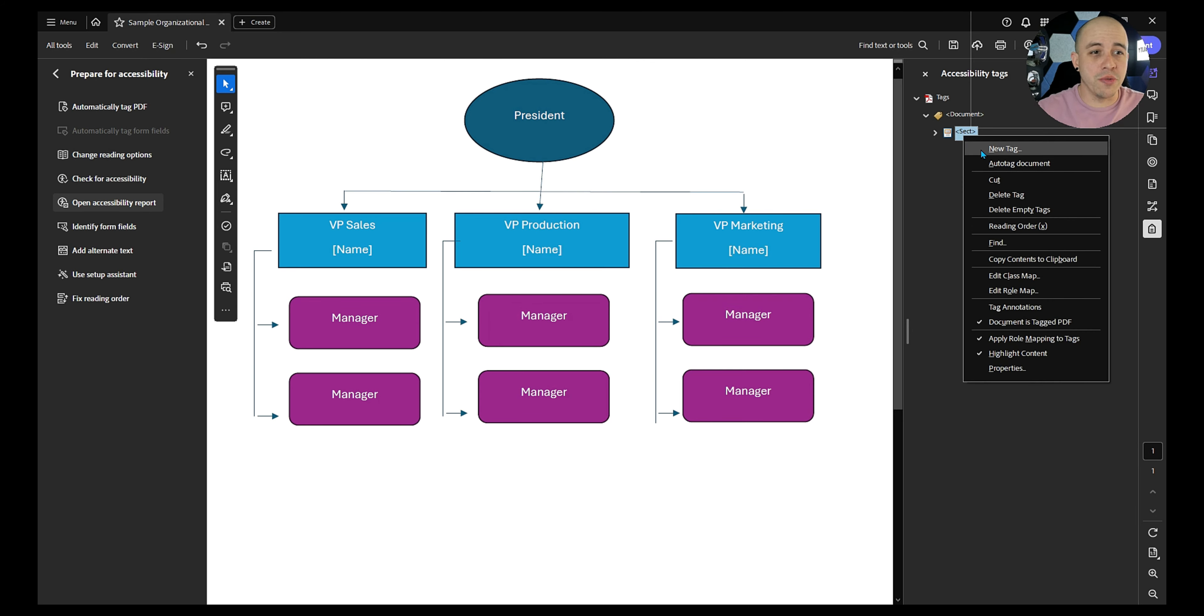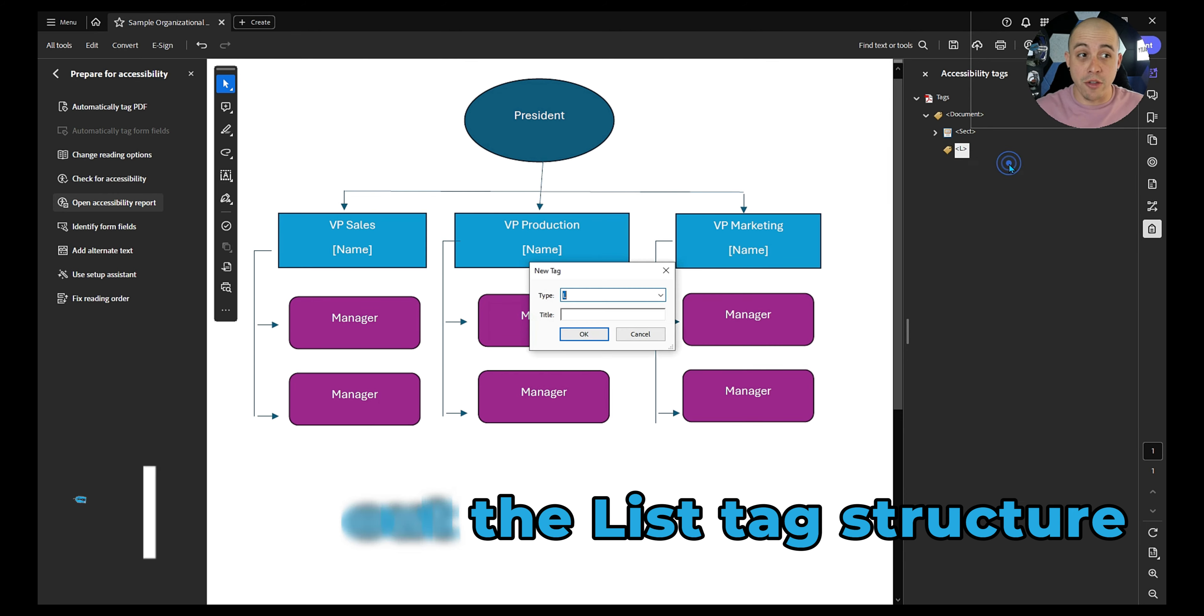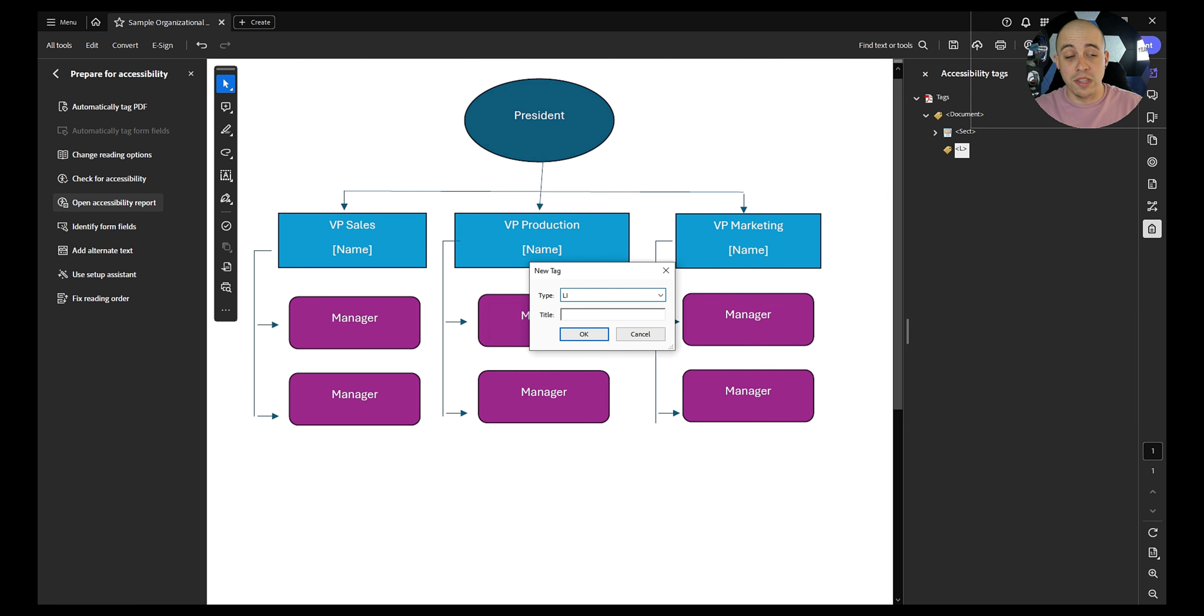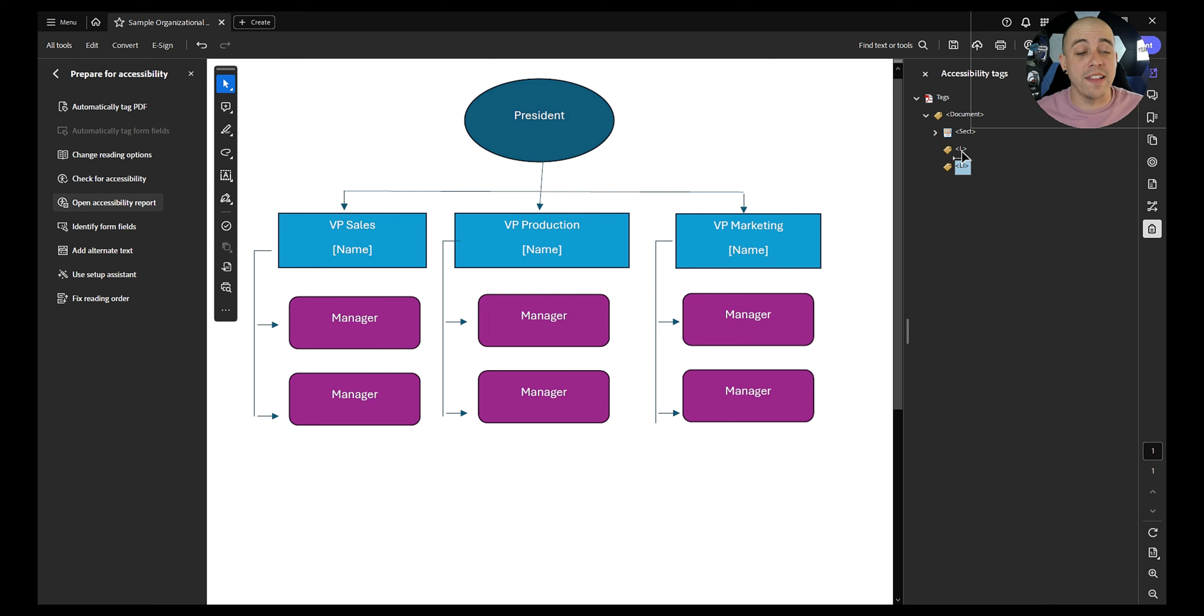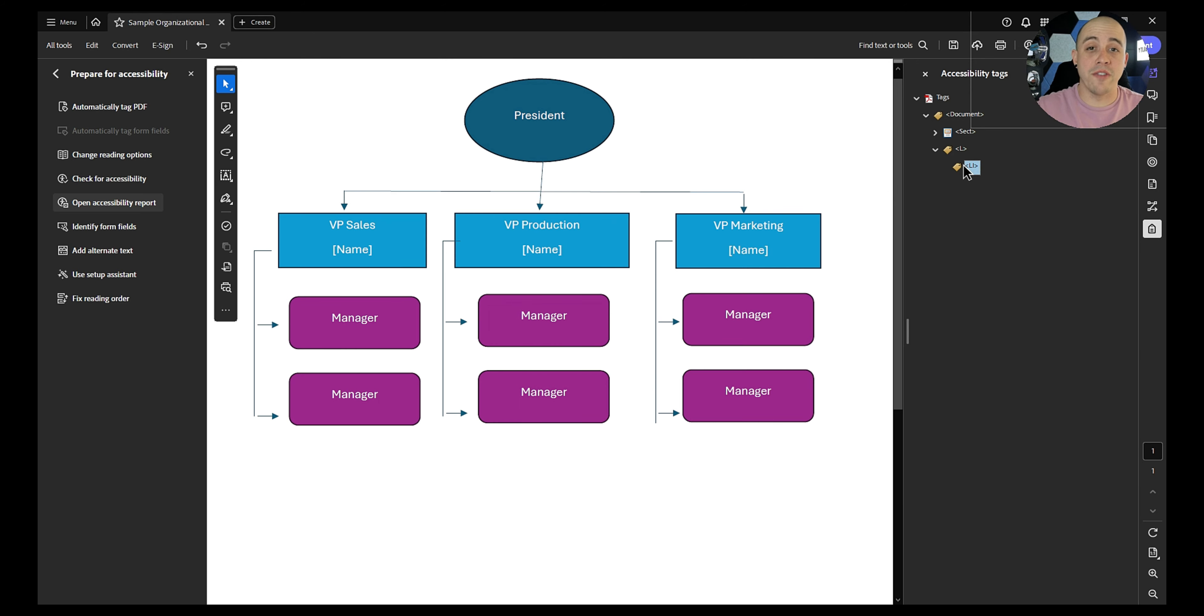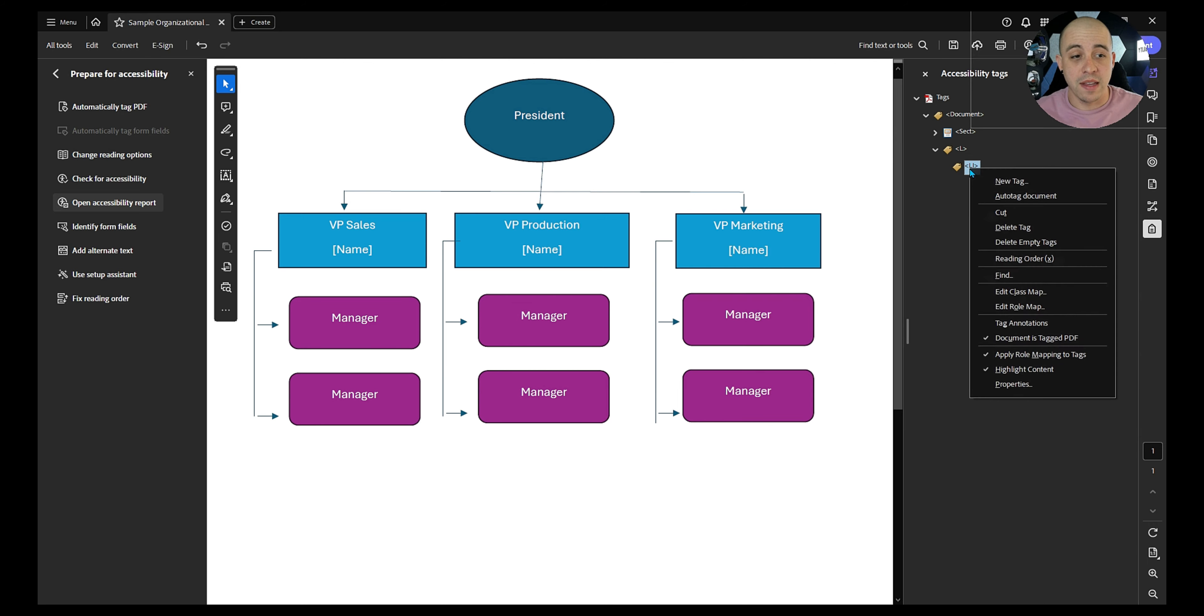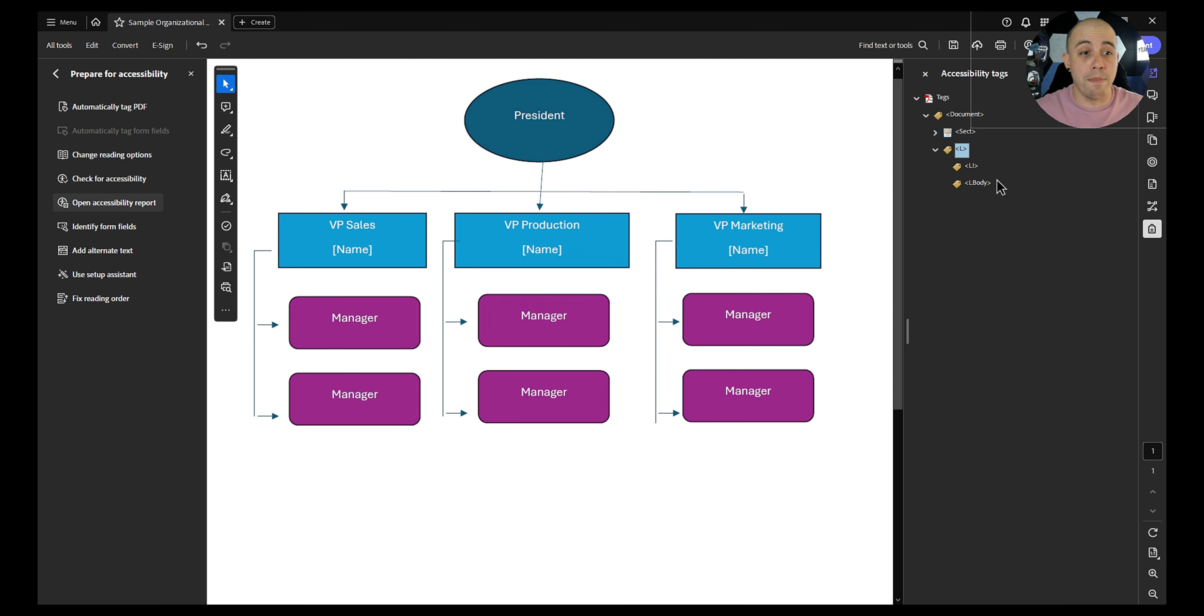So to do that, I'm going to right click inside my tags panel, and let's create a parent list tag. Now, the very first thing I'm going to do is create another new tag called list item, or Li. And we're going to nest that child Li tag into our parent L tag. Now every list item has a label and an L body. However, that label isn't always required. So in this example, let's go ahead and create a new tag. And it will be a capital L B O D Y for body.